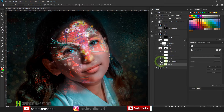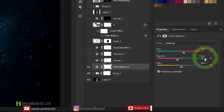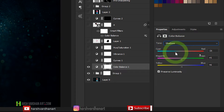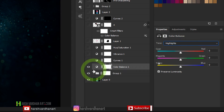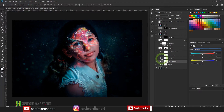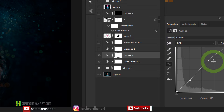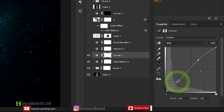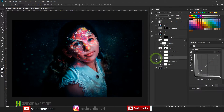I then created a Color Balance adjustment layer. In the midtones I set red to +15, magenta to -14, and blue to +4. For the shadows I set cyan to -21, magenta to +5, and blue to +6. I left the highlights untouched. After that I created a Curves adjustment with an S-curve — one point dragged down and one point dragged up — to boost contrast and enhance the colors in the image.